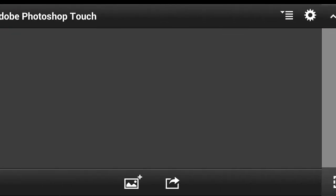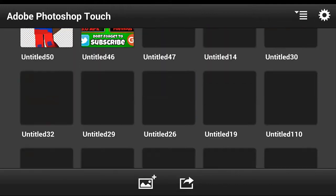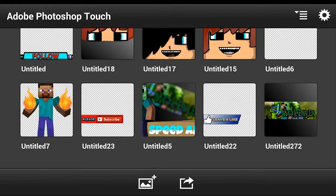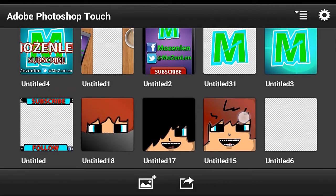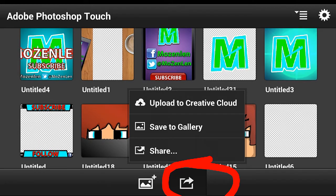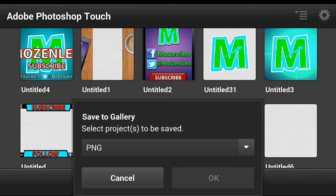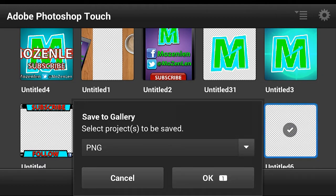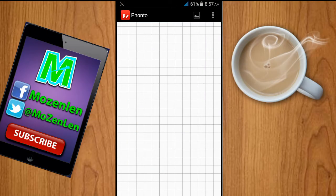Then save it and find the document that you made — it's here. Click the button right over here and then save to gallery. Make sure you make it PNG. Then click the document that you want to save and click OK.